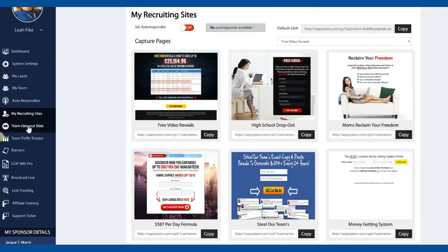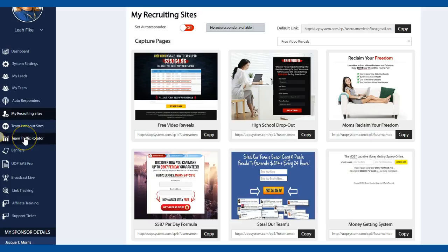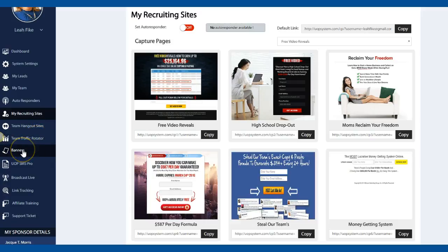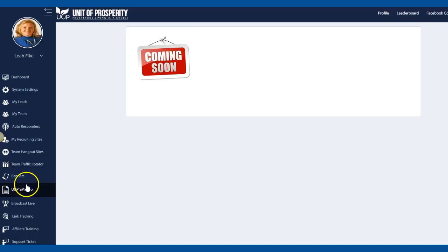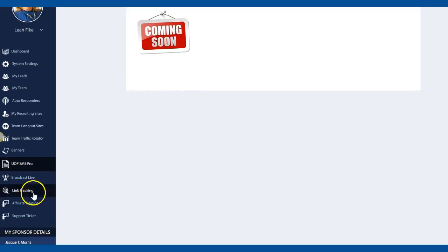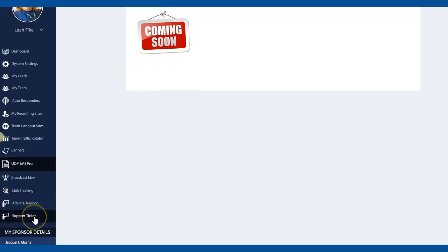Over here it does also give you the team hangout sites so you can watch those. If you miss those they are recorded and set back here. Pretty soon there's going to be some rotators to be part of, there's banners, SMS Pro is coming or if you do go to the next level it does allow you to be part of that but that is coming soon. Also a lot of broadcast live, linking, your affiliate information and any support tickets.